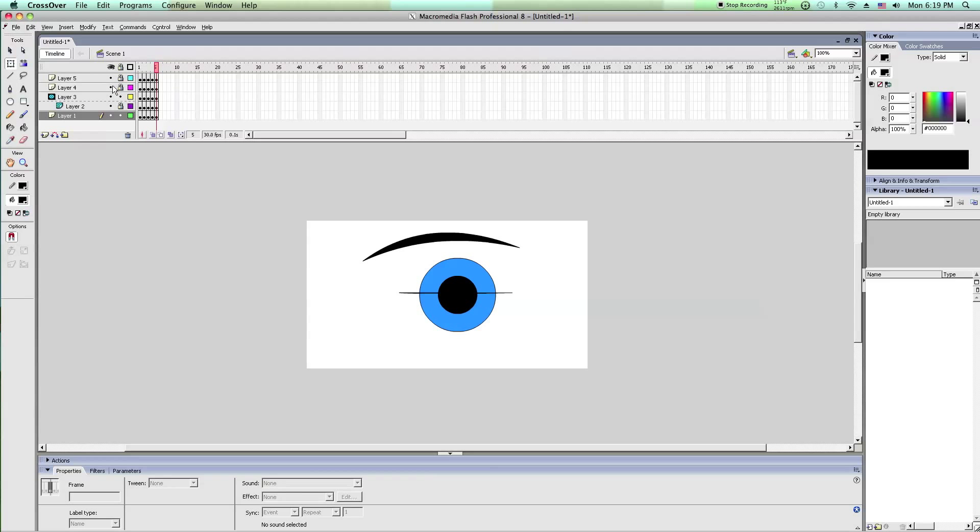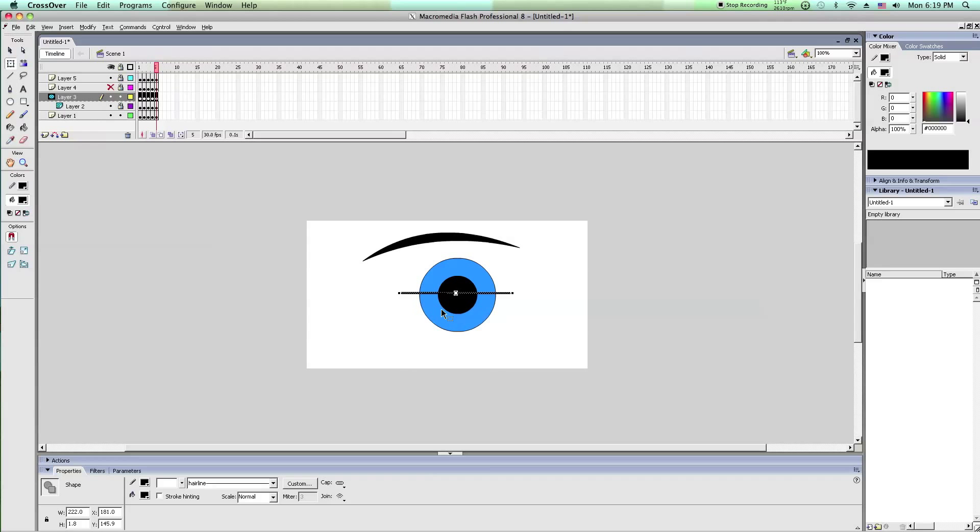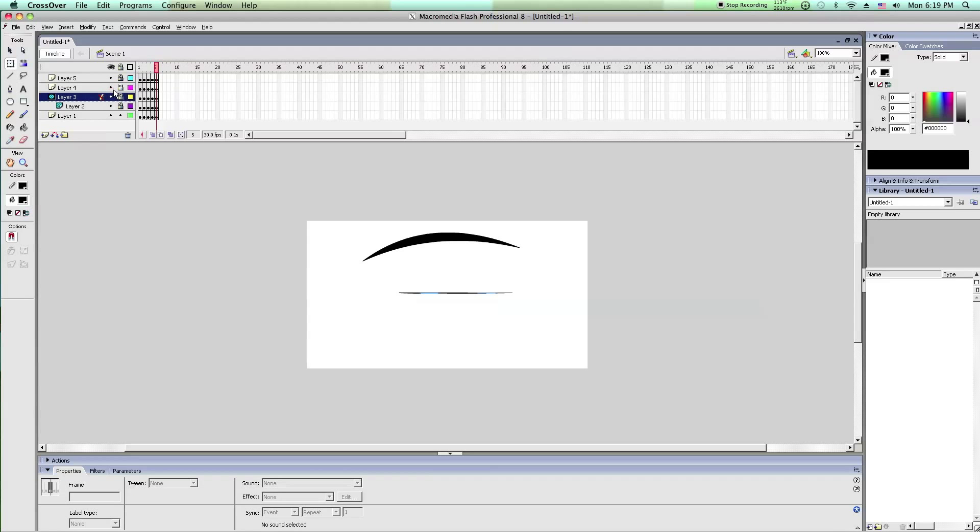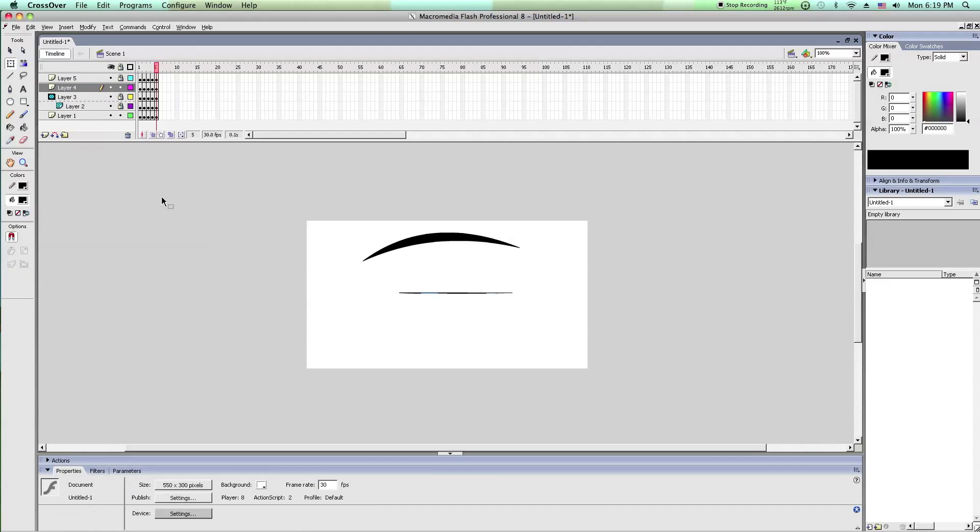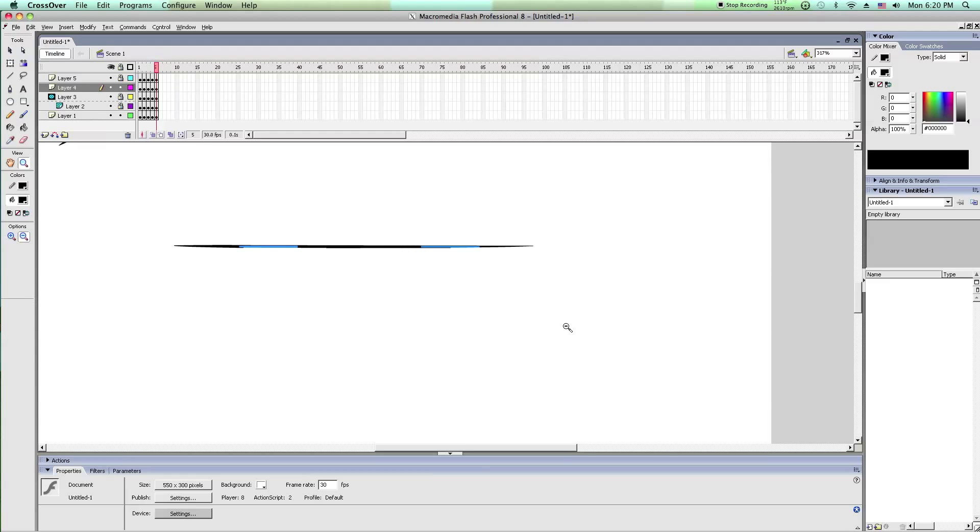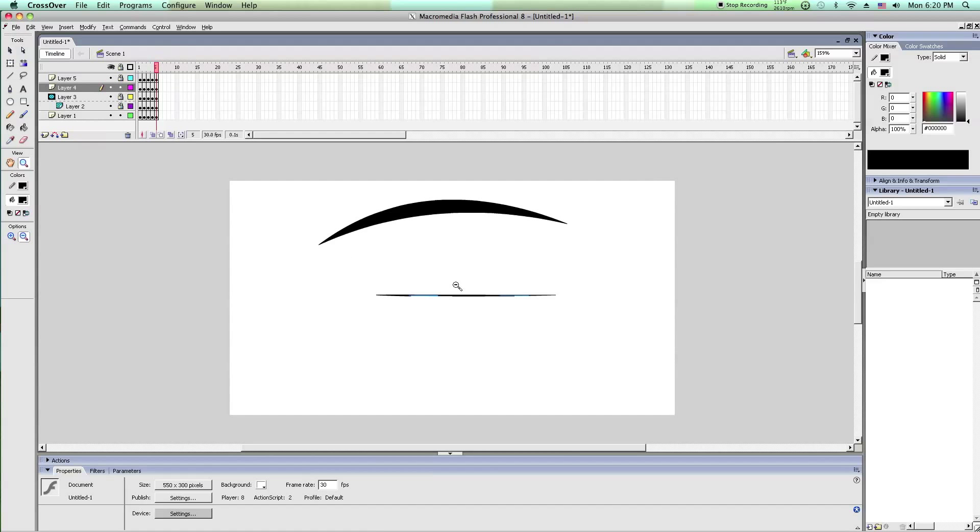Now this is where you take layer 3 or layer 1 and paste it into layer 4. Because if you have it like this, then the iris will still show through.